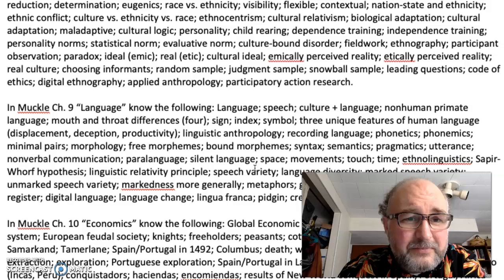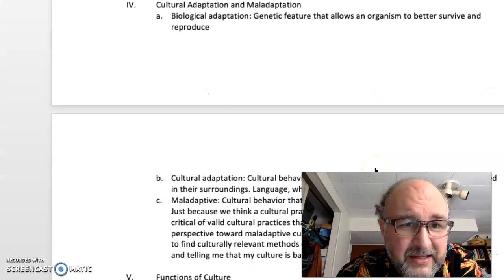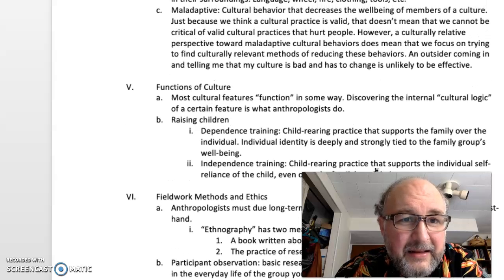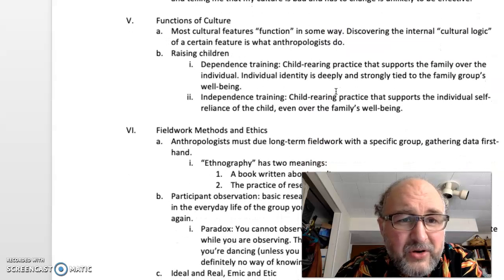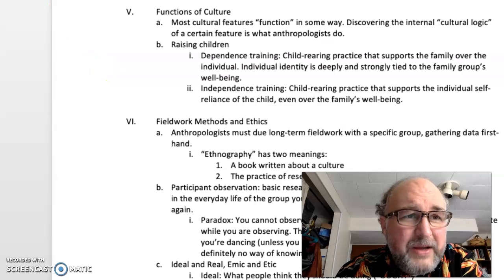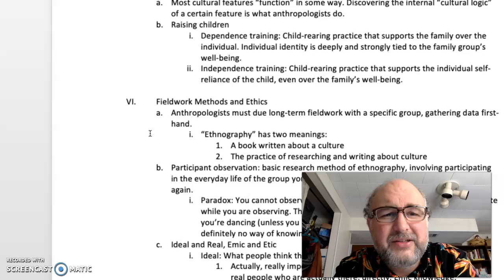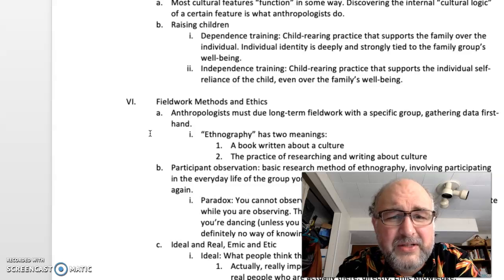Cultural logic: every culture has its own logic. The internal cultural logic relates to the functions of culture. Independence versus dependence training was important: dependence training is a child-rearing practice that supports the family over the individual — individual identity is deeply tied to the family group's well-being.